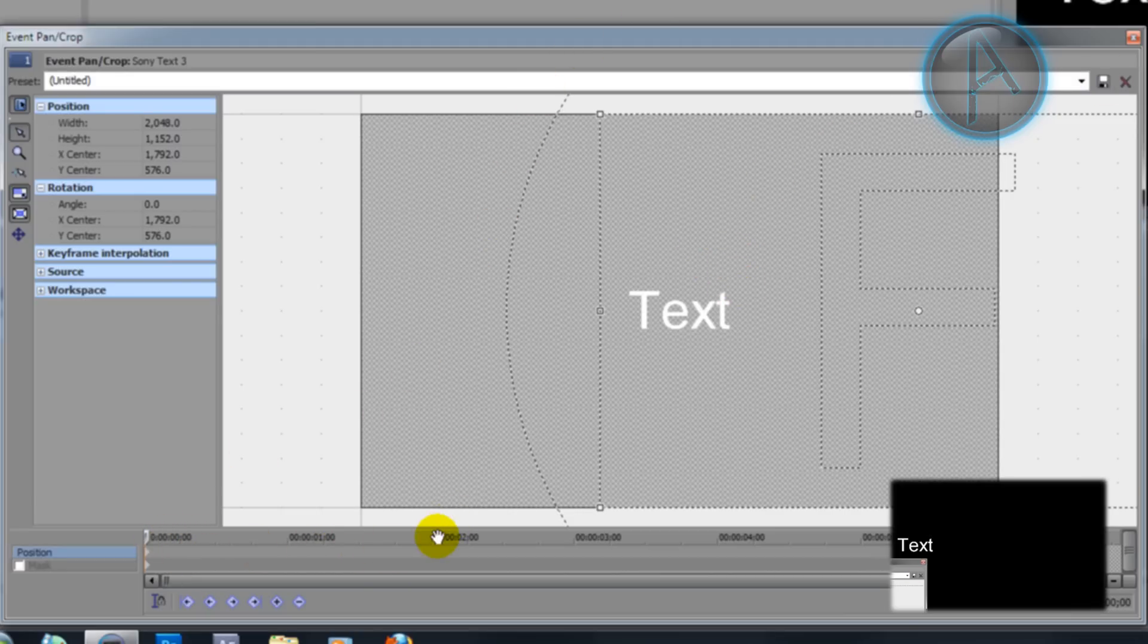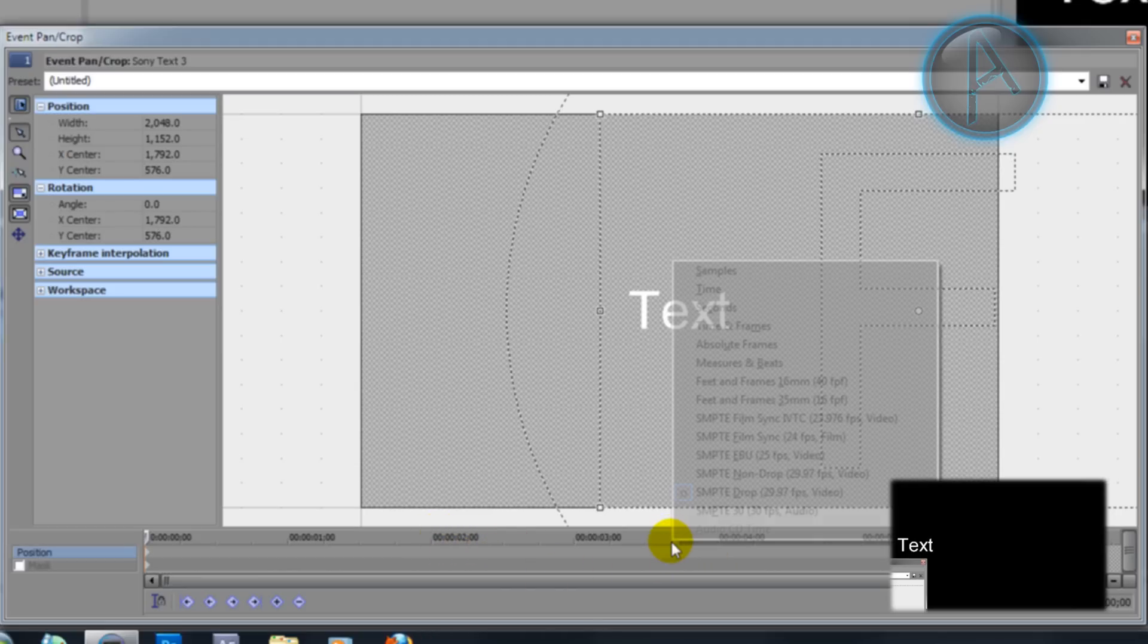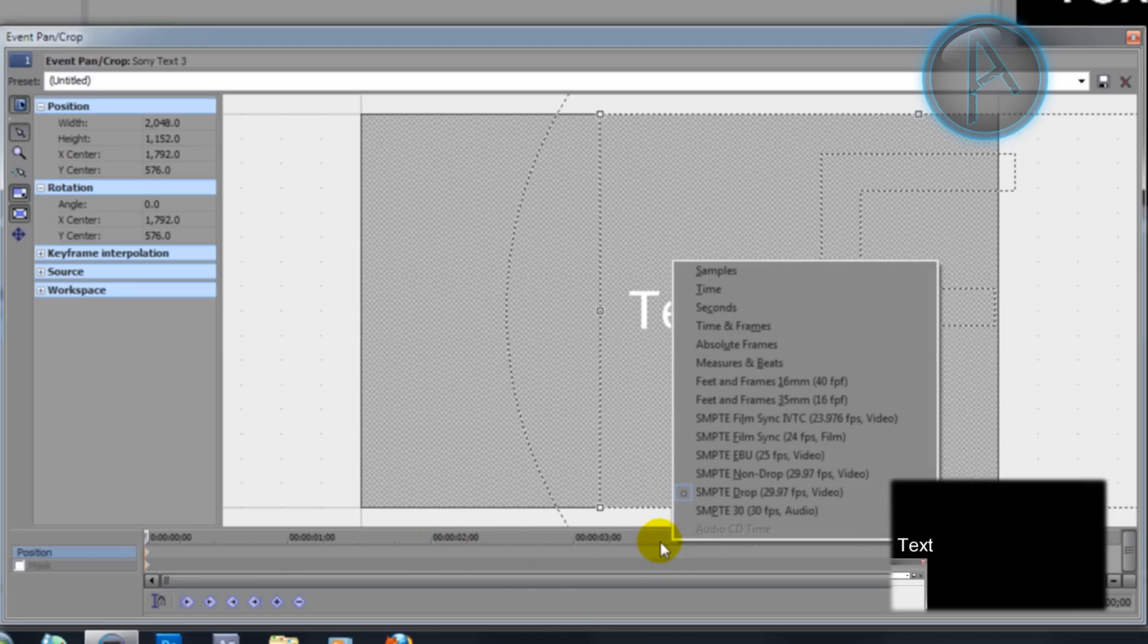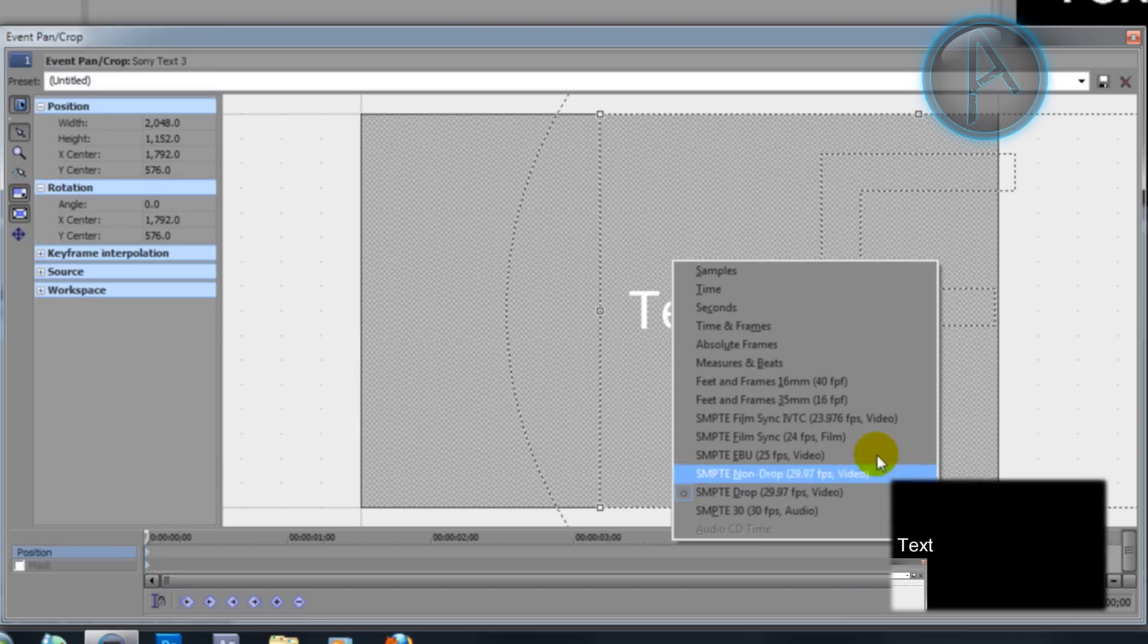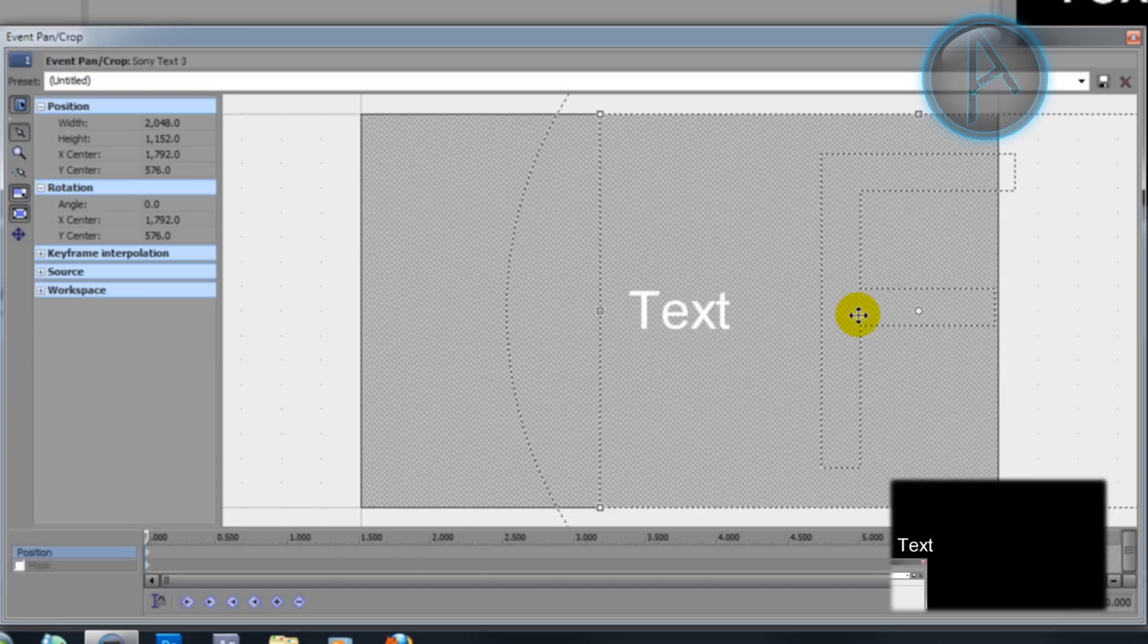What I'm going to do now is we are going to select how long we want our text to scroll for. If you right-click here and if you don't understand the one that it's currently on which is frames and time, then what we can do is we can click just seconds.